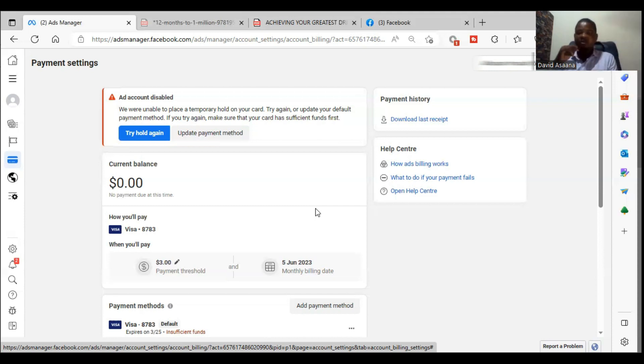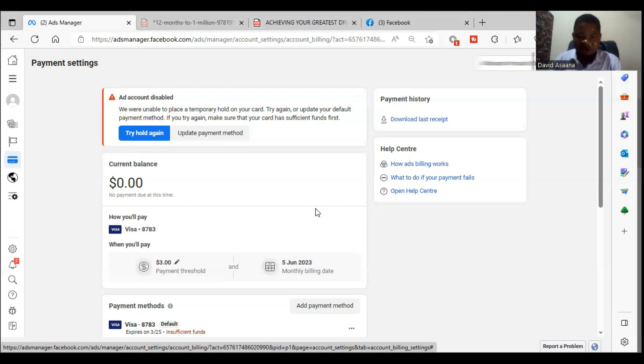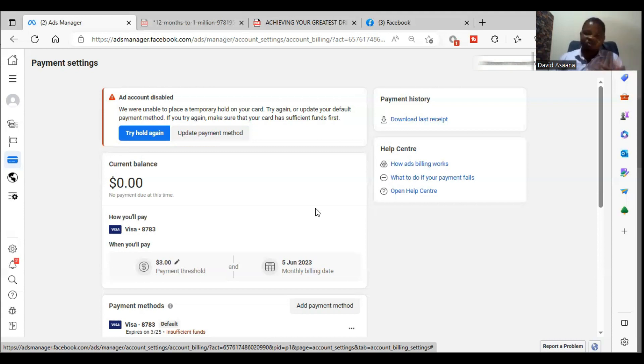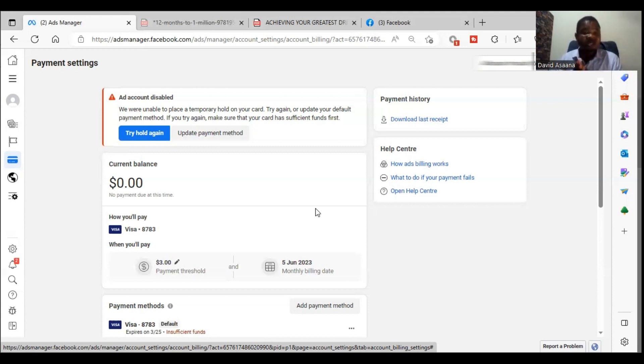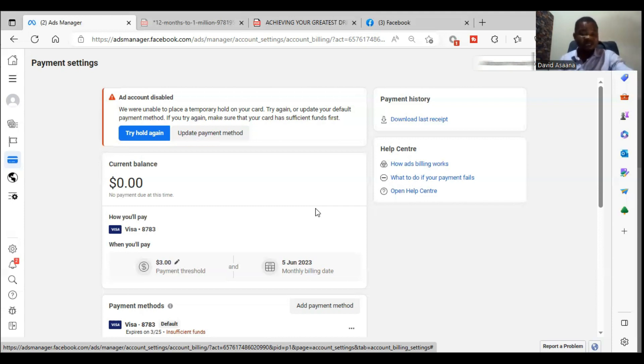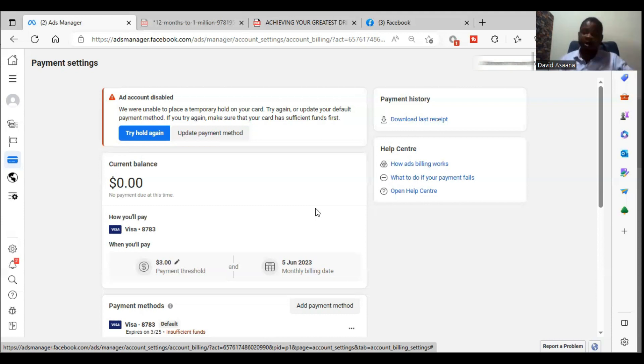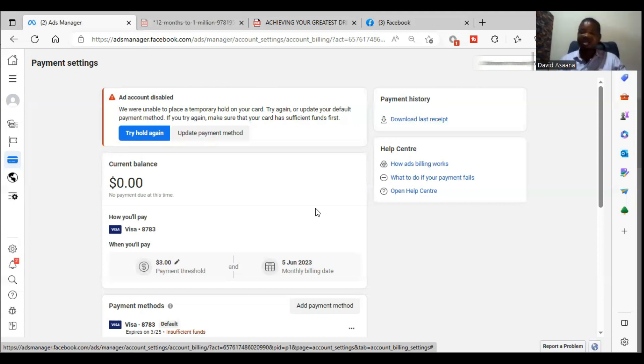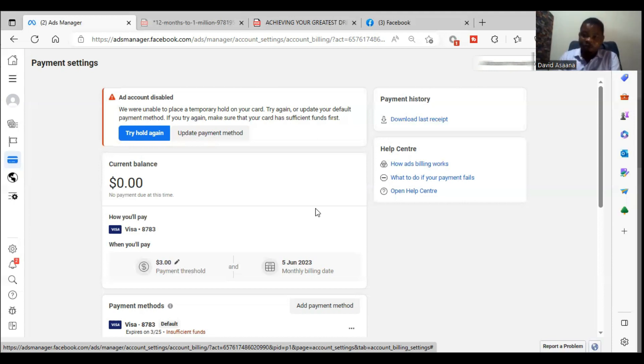Now if you contact Facebook support and that doesn't work, the next step that you have to take is to create a new advertising account. This one is a problem in the Facebook system. If you have enough money and it doesn't solve, and you contact them and they are not able to help you, then the only option available is for you to create a new advertising account.